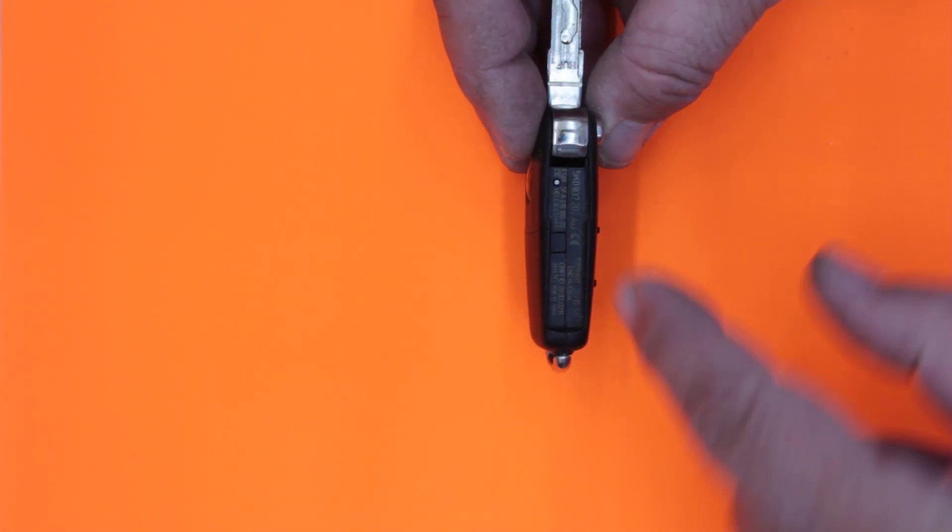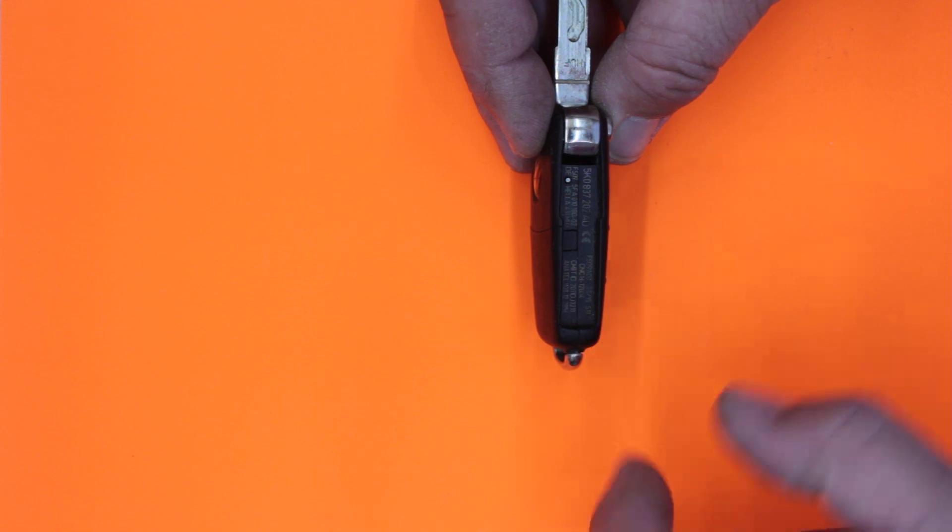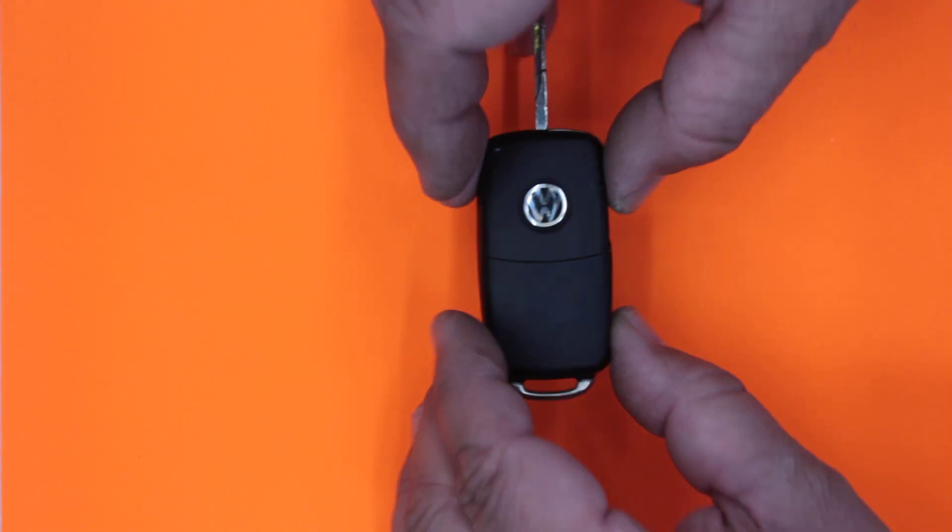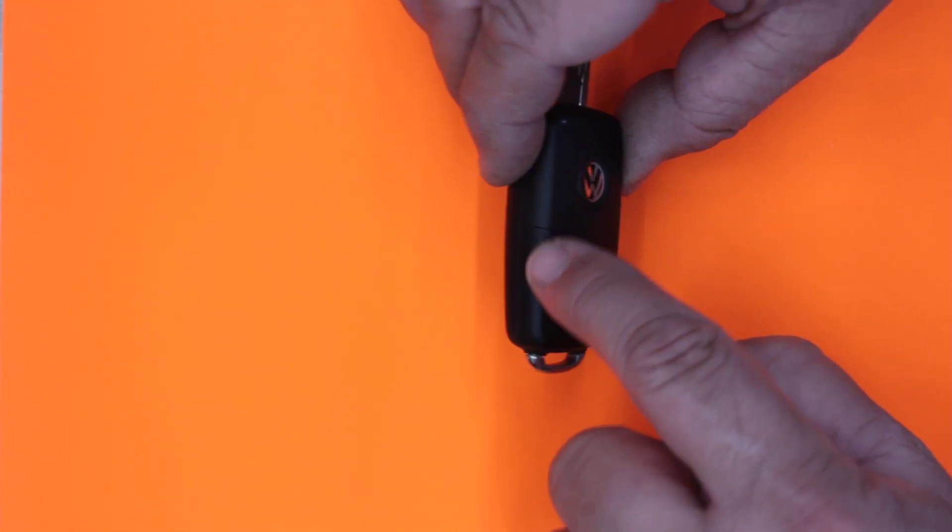To get to the battery on this particular remote, it's this bottom half here that we have to remove.